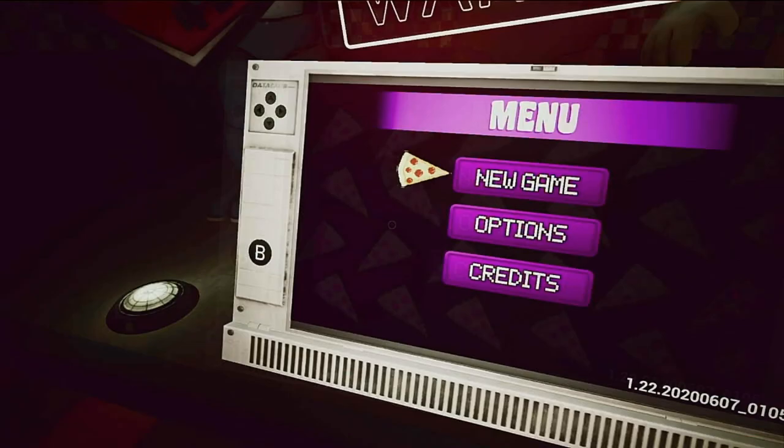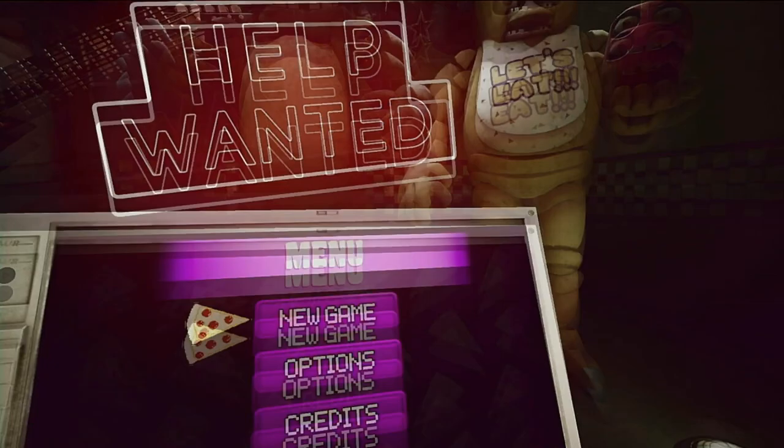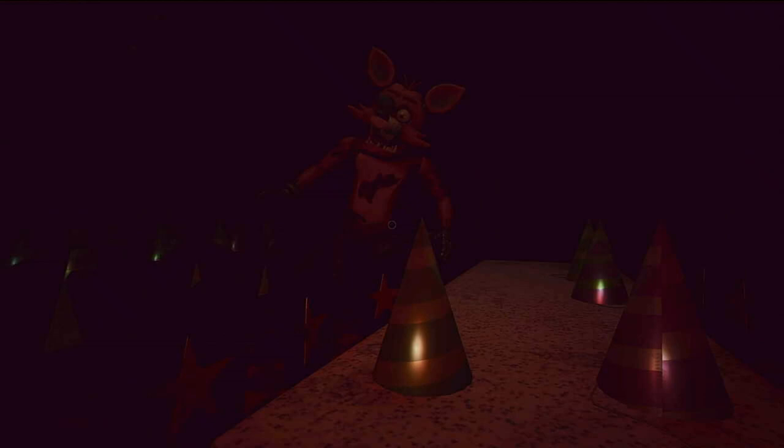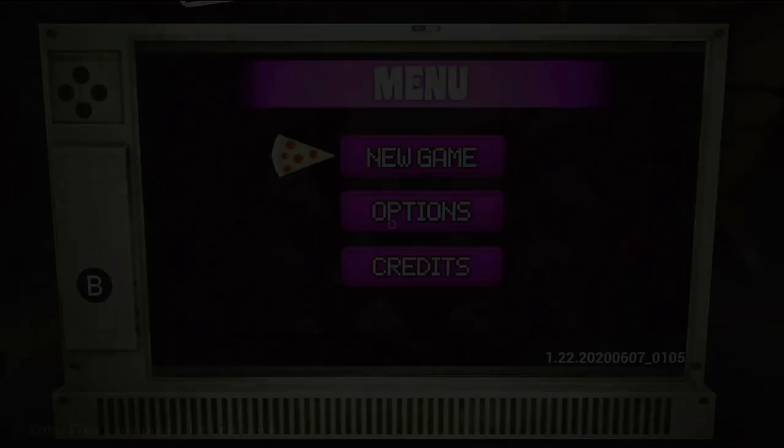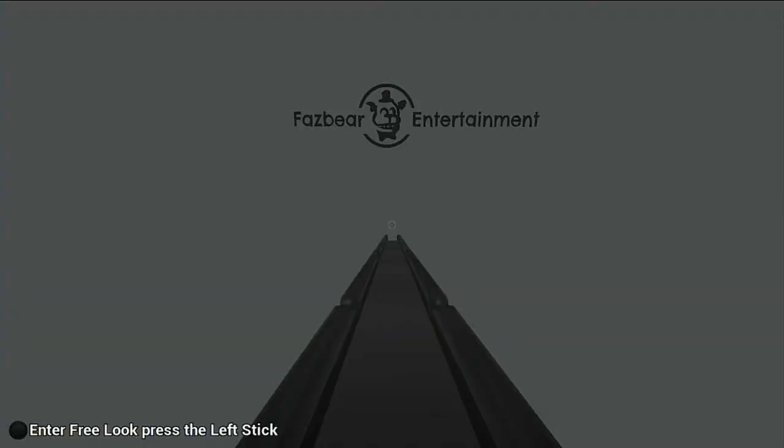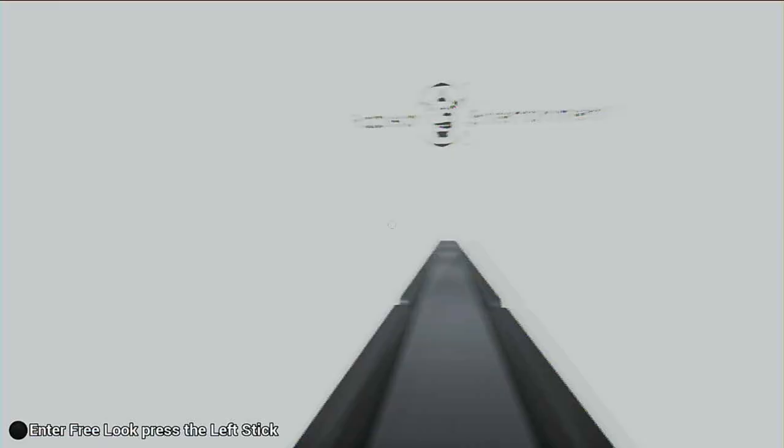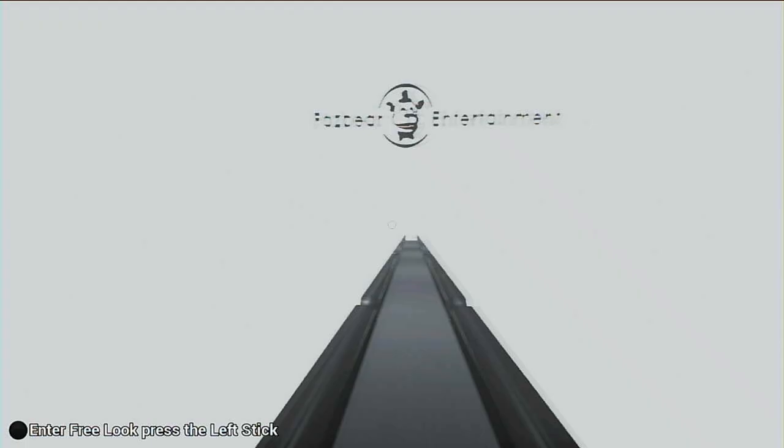I know we can see Freddy, Bonnie, and Chica there. Anything behind me? Is that Foxy? Hi Foxy, don't move, please! Let's begin a new game, I guess. Okie dokie!